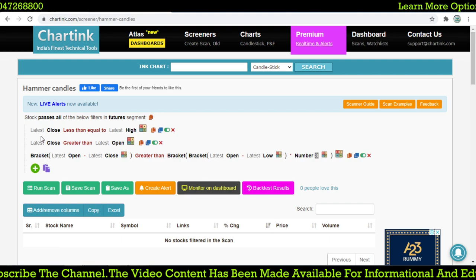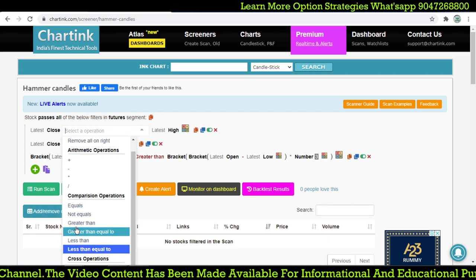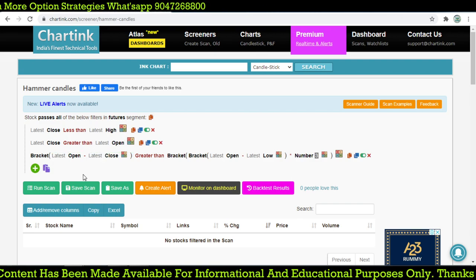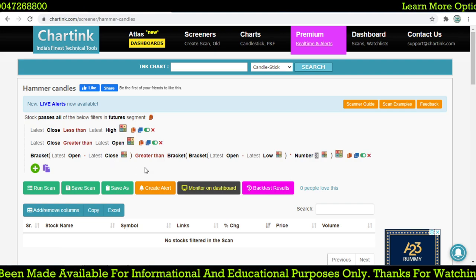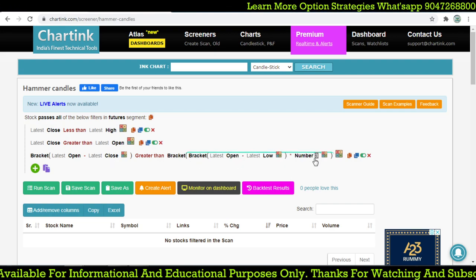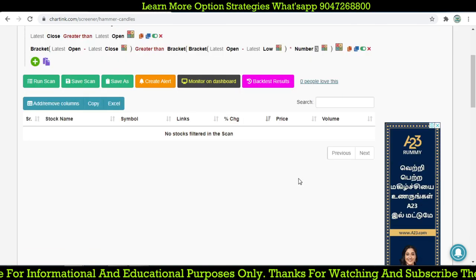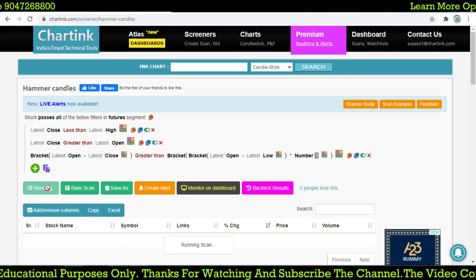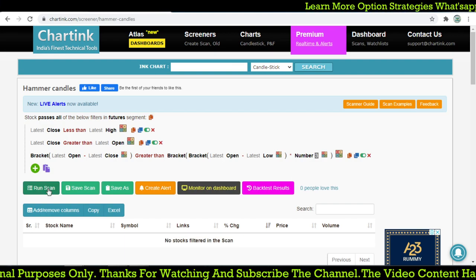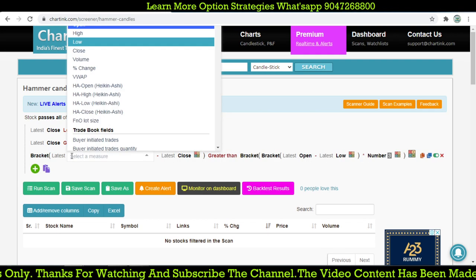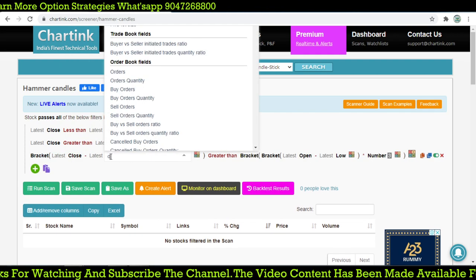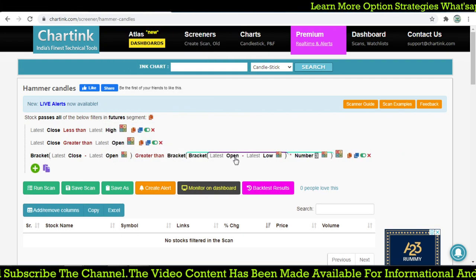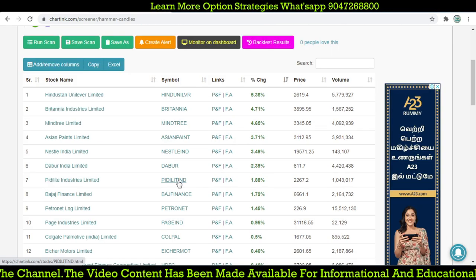The latest close is less than the high, the latest close is greater than the latest open, and the latest open minus latest close is greater than open minus low multiplied by three. Let's run the scan — we don't get any stocks. Let's try: latest close equals high, and here latest open minus low. Now we run the scan — latest close equals high — and now we got some results. Let's check them out.